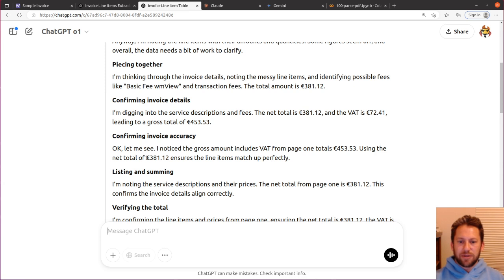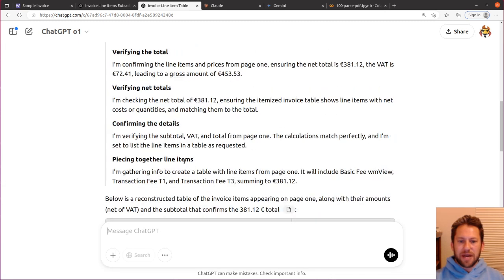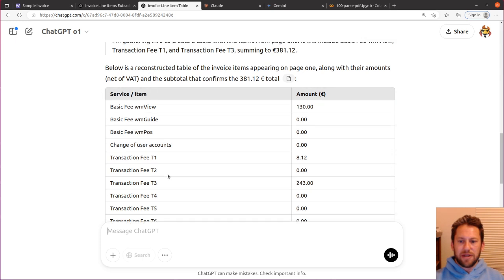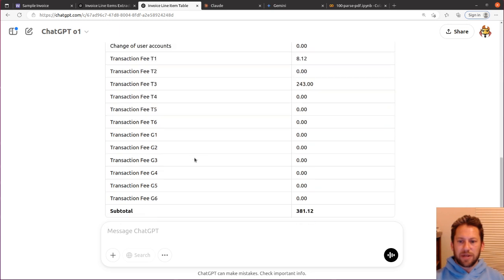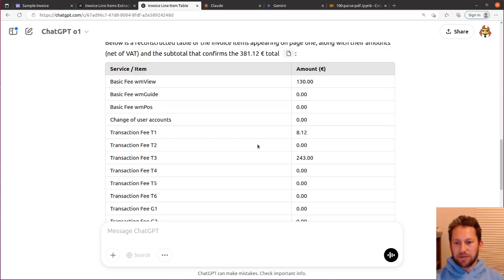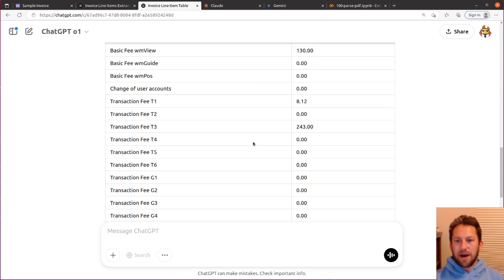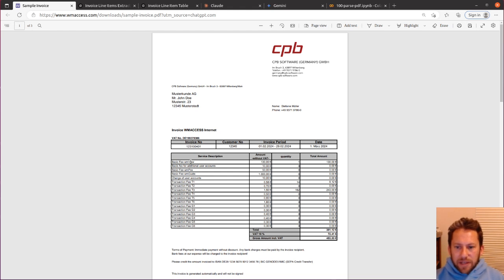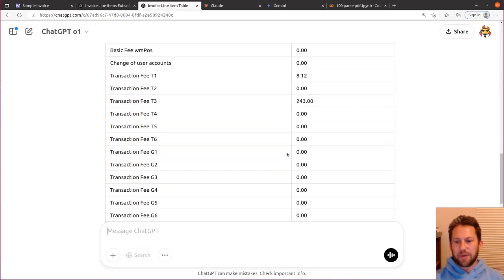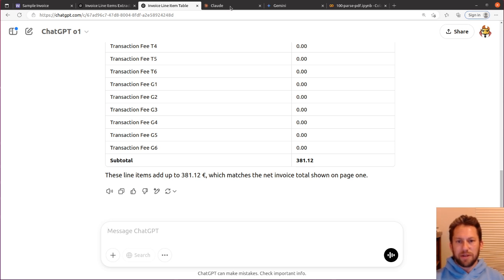So yes, using the net total of 381.12 looks correct. And let's see if it's able to get the line items to add up. And let's take a look at the table that I created. Oh, this is looking good. So we've got the 130 line item, the 8.12 line item, and the 243. And it says the line items add up to 381.12, which matches the net invoice total shown on page one. So this actually found the correct amounts, the right column. Let's see if it got the right line item. So it should be the basic fee WM view, transaction T1, transaction fee T3. And basic fee view, transaction fee T1, transaction fee T3. So this is perfect. This is exactly what I wanted. It gave me the line items, included everything in the table, gave me a subtotal, and then matched that subtotal against the total in the invoice. This is awesome.